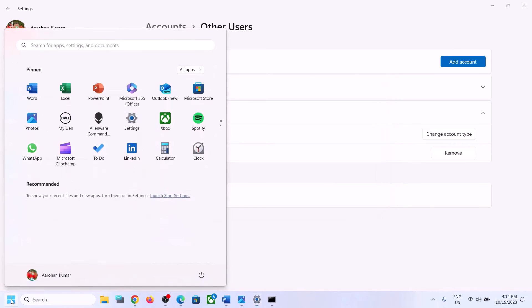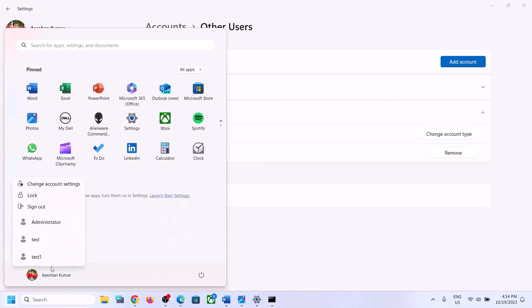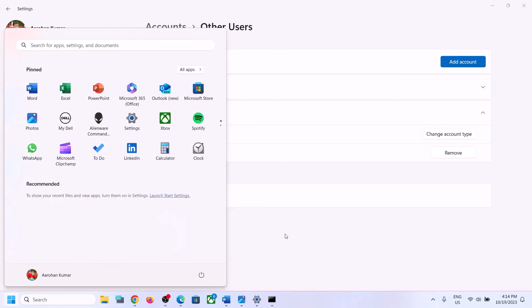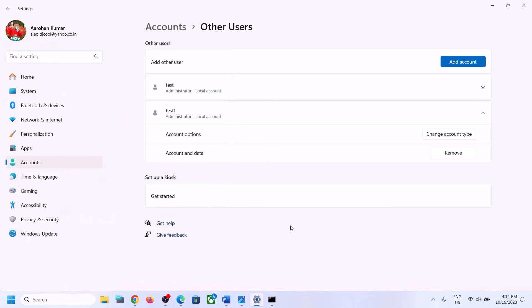Now click on the Start menu, click on your profile icon, click on the new account you created, log in, and then check the fingerprint reader.